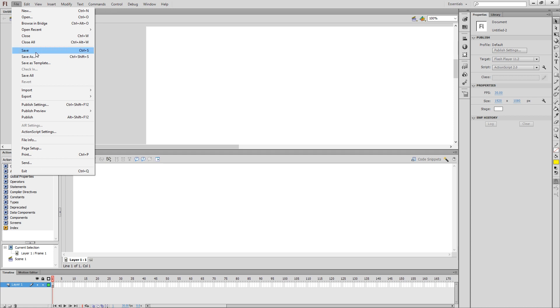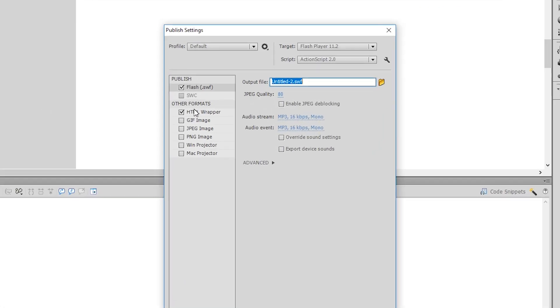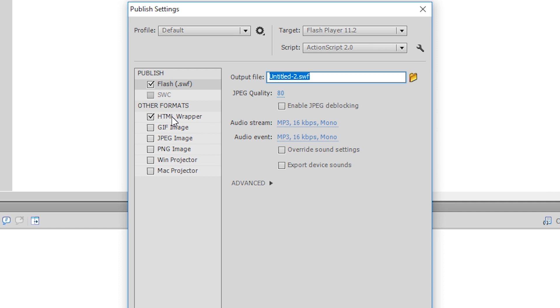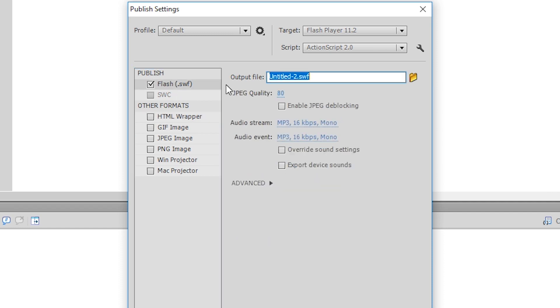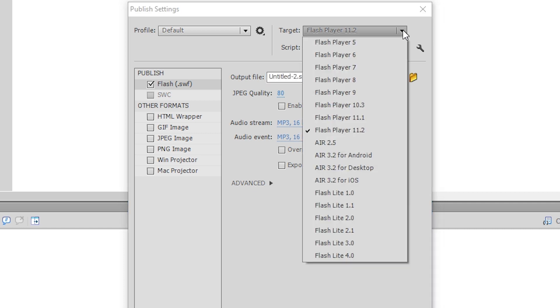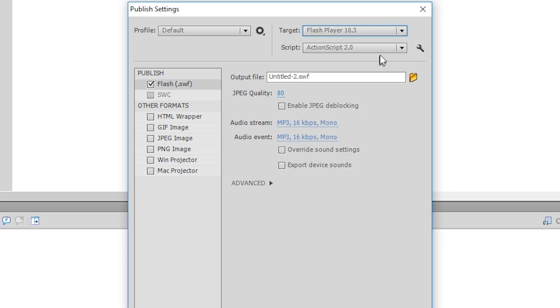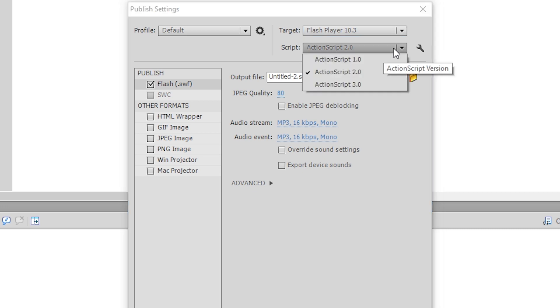Next thing I want to do is go to the Publish Settings under the File menu, and set these up. We don't need HTML, CryEngine doesn't make use of it. What we're concerned with is the SWF file. Super important that you make your target Flash Player 10, and your script version ActionScript 2.